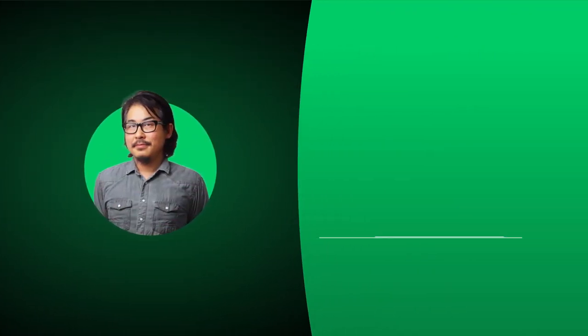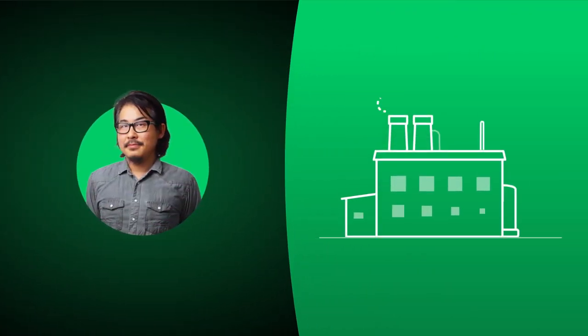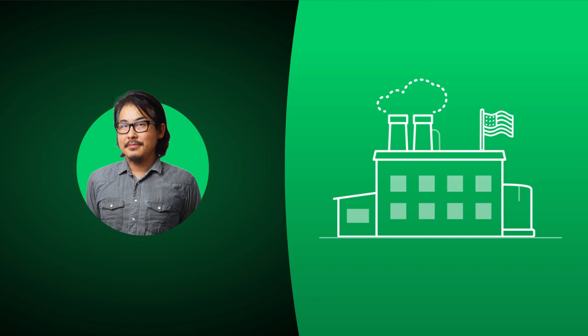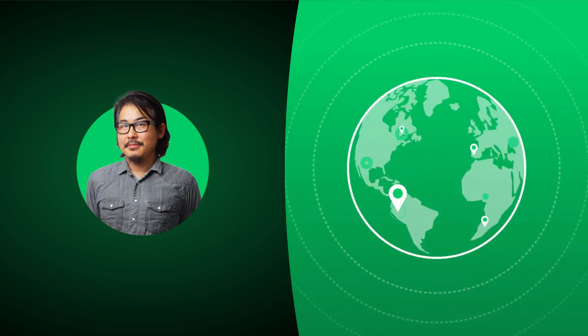Meet John. John is a security analyst for a manufacturing company with operations in the US and across the globe.